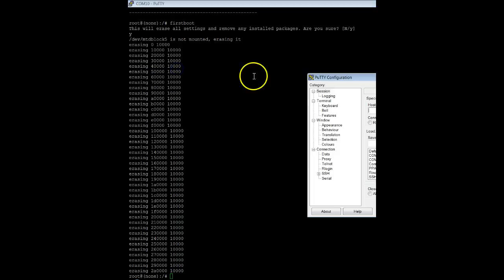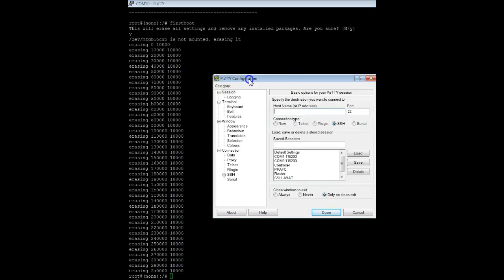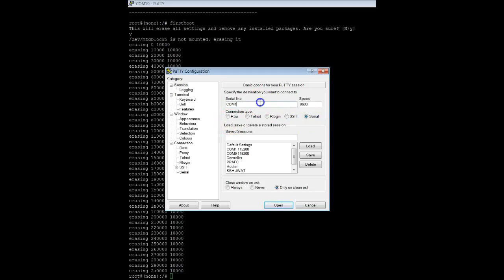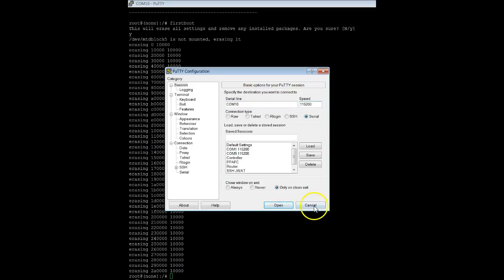I'll go ahead and create a new session just to give you an idea as to what I did. I'm using Putty for this. I select serial, set this to 10, set the speed to 115200, and then press OK.